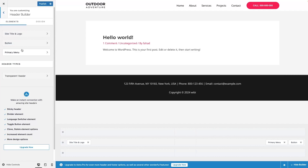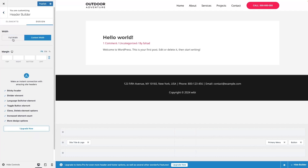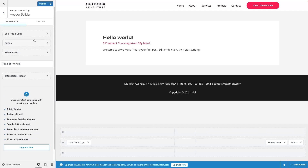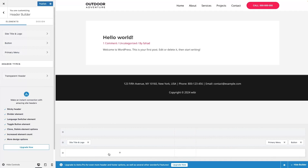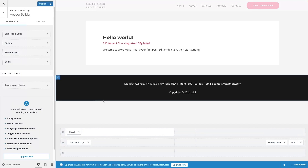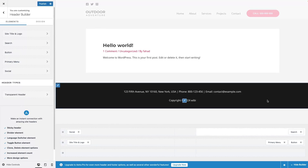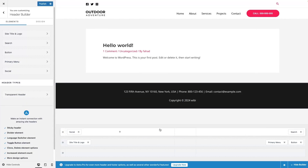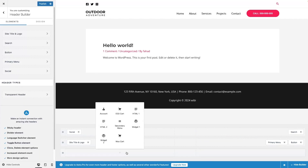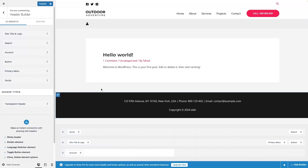We've covered the three main customizable things, and we also have a Design section with width and margin. One thing to note is we have three different layers: the Above Header, the Header itself, and the Below Header. If I want to add something above the header, I click Add — for example, social icons or a search button. Similarly, for the Below Header I can add elements like an account button.